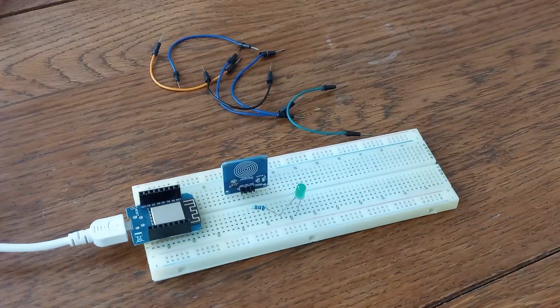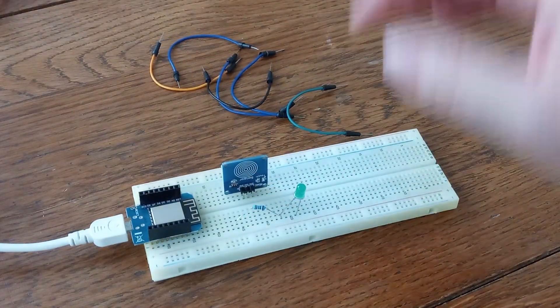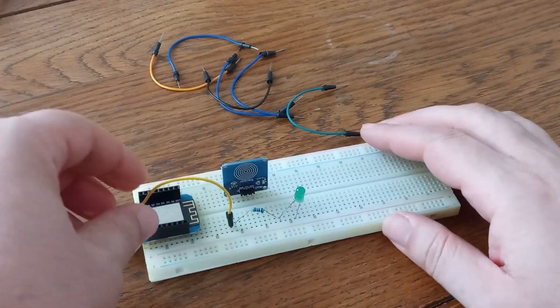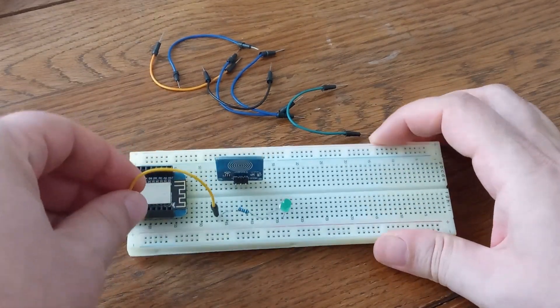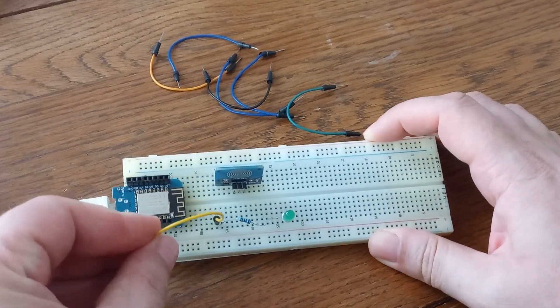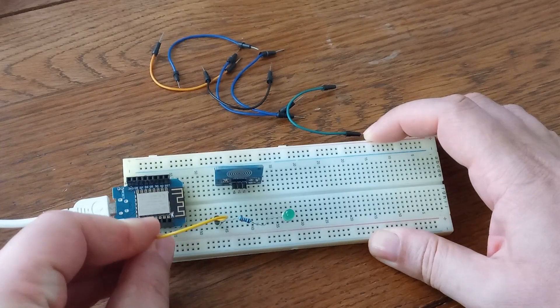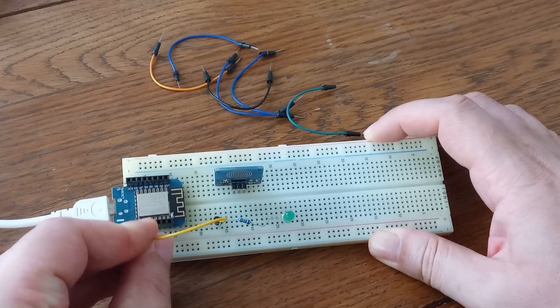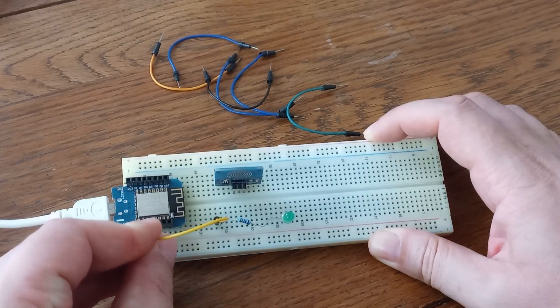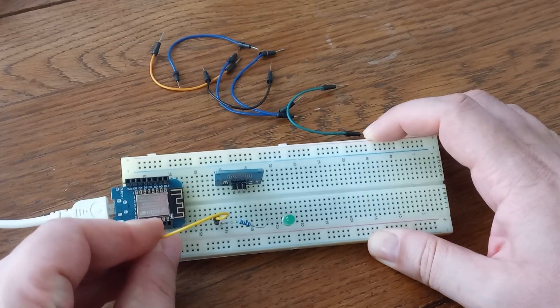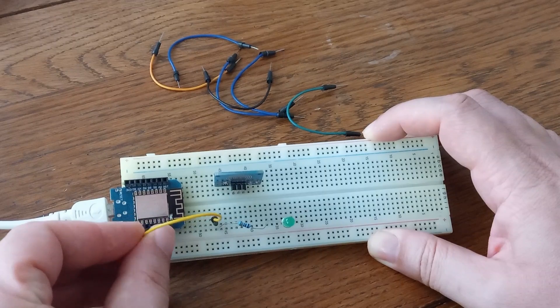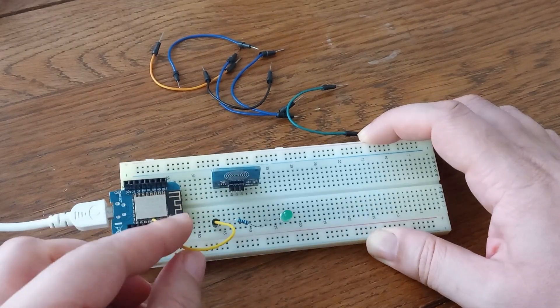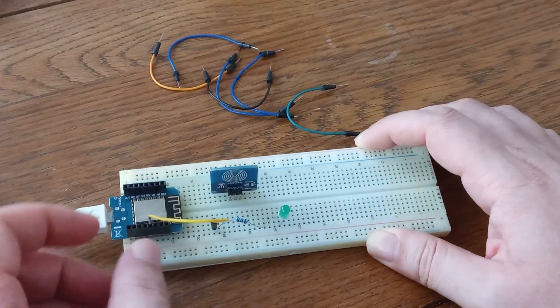As I said we are going to connect this to pin D2 on ESP32 microcontroller. Sorry, ESP8266. Here is D2.